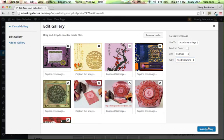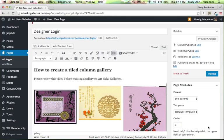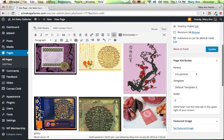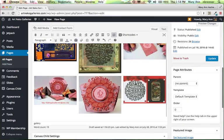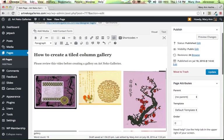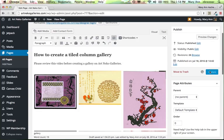I'm going to insert the gallery. And as you can see now, we have the pictures inserted, and now I can click update.